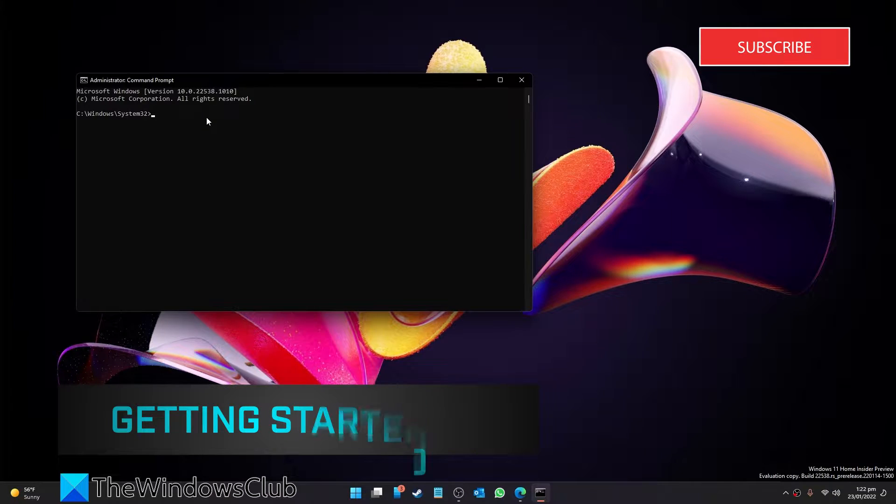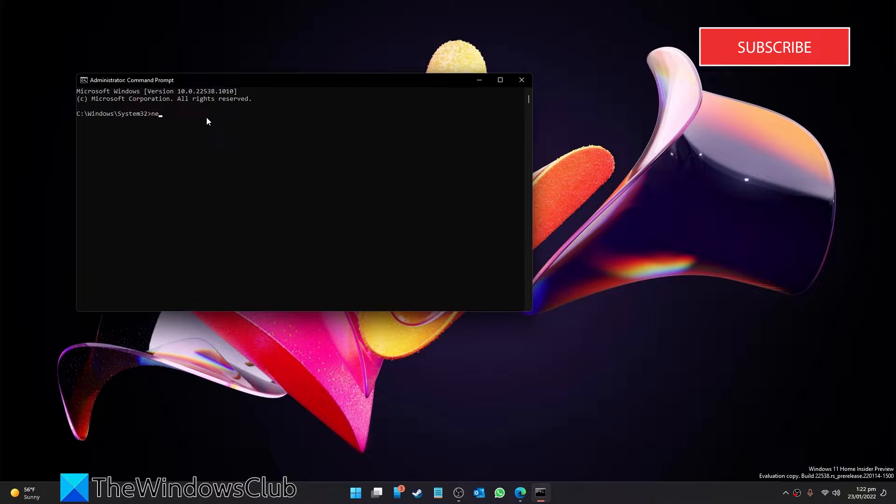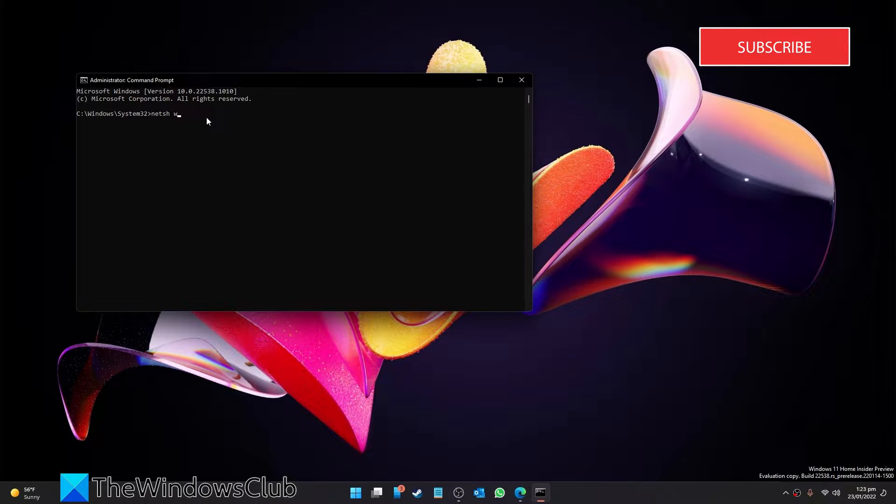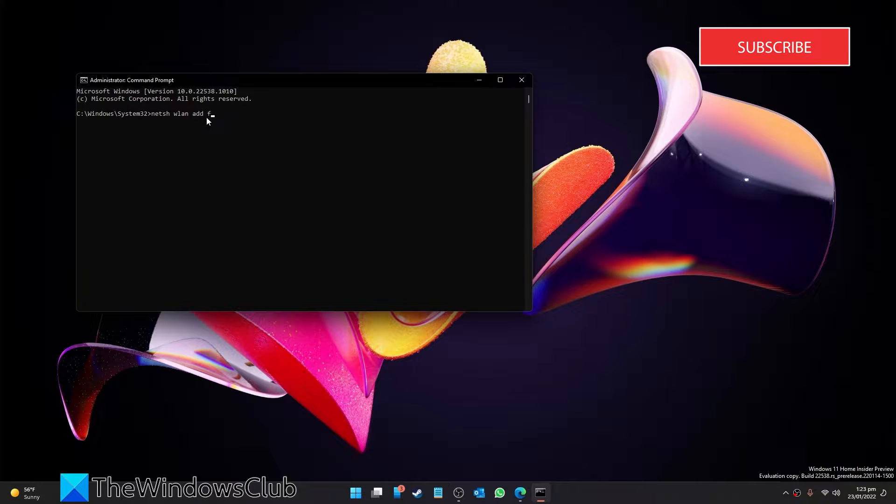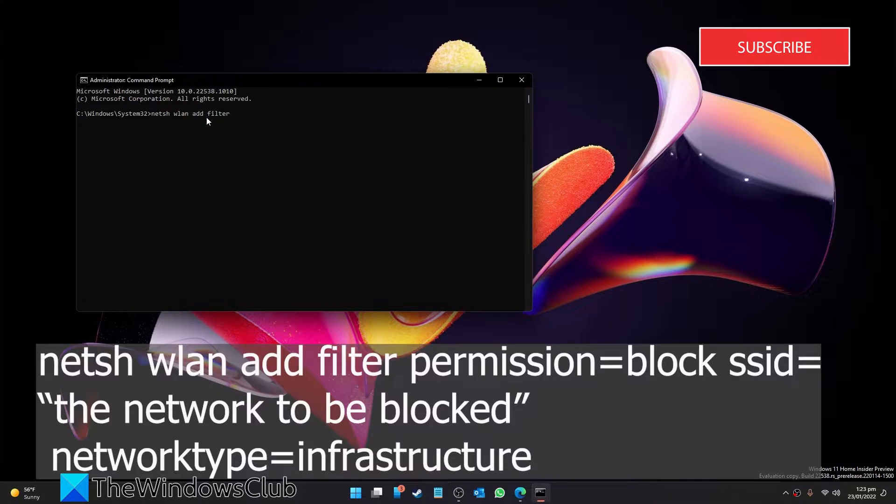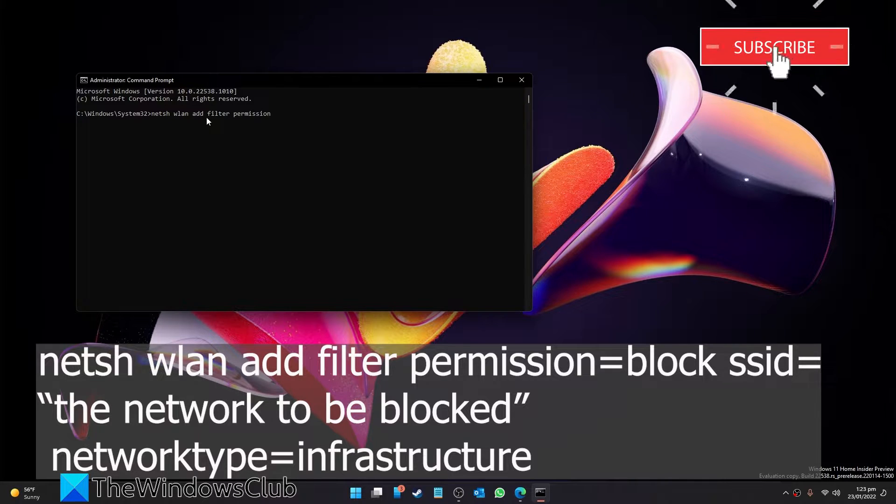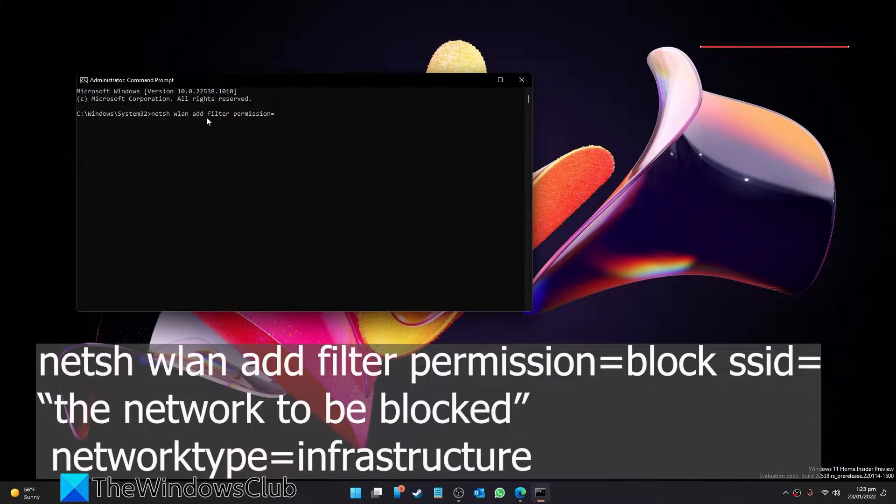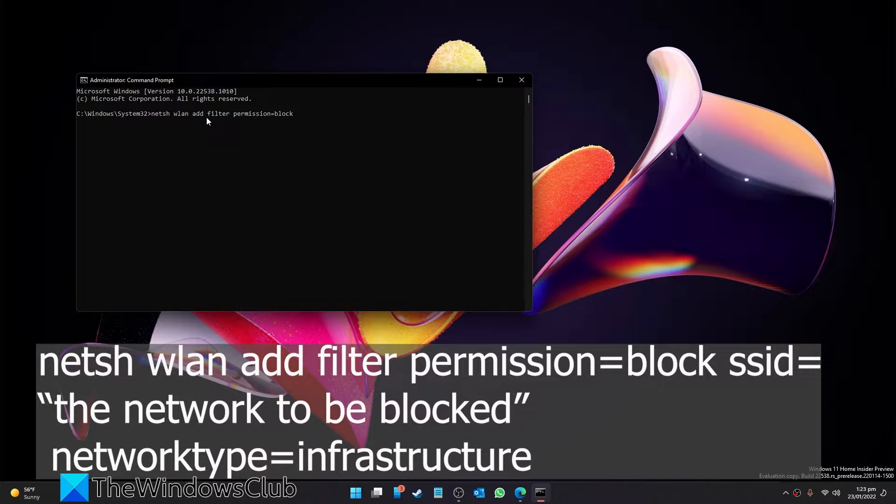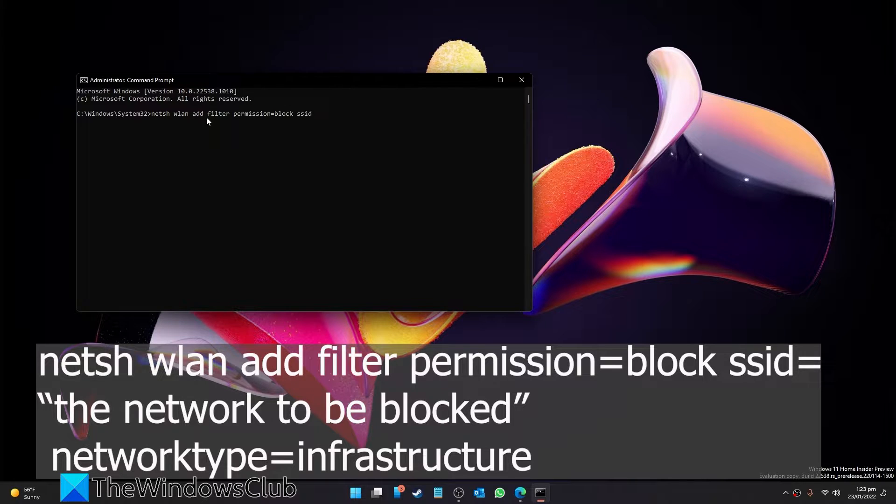Enter this: n-e-t-s-h w-l-a-n add filter permission equals block ssid equals